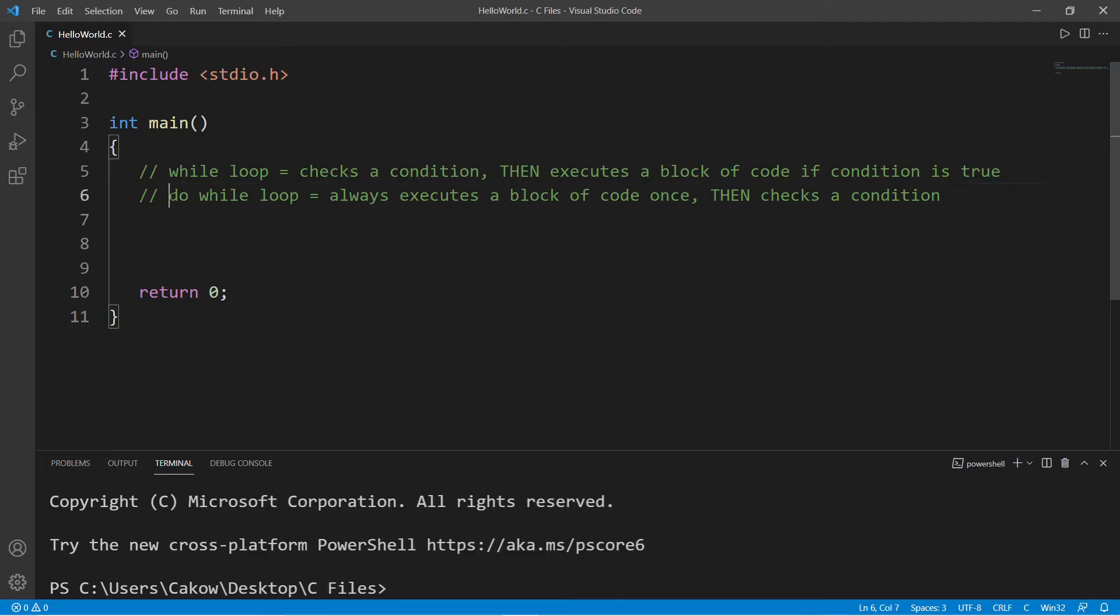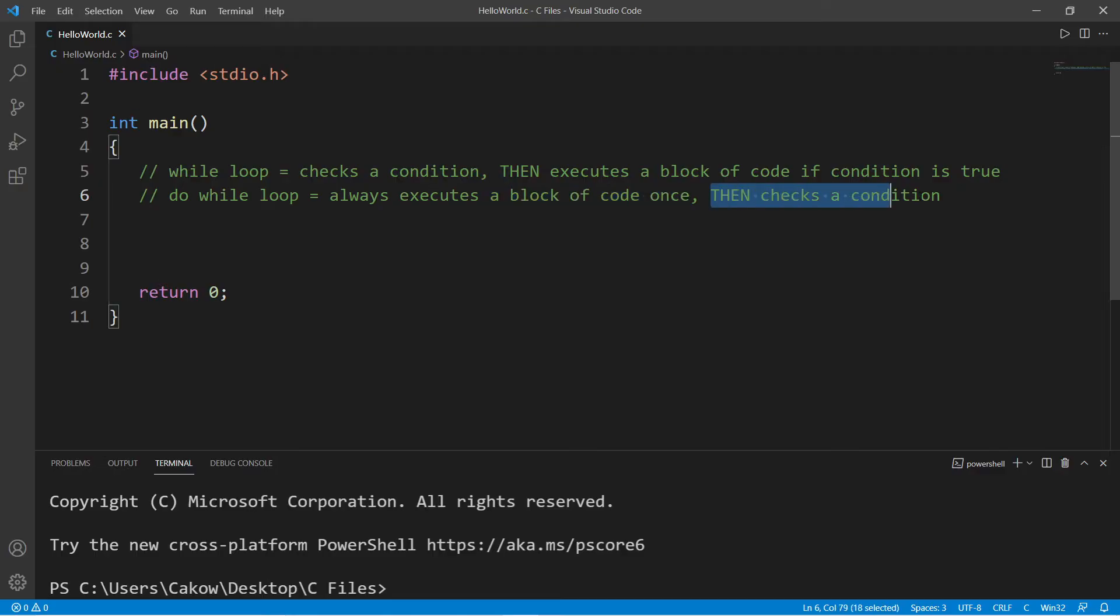A do-while loop always executes a block of code once, and then we check a condition at the end. If that condition is true, we will continue another loop. So here's what I'm thinking for a demonstration.